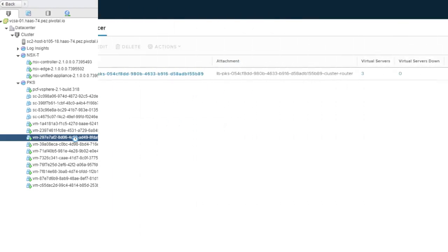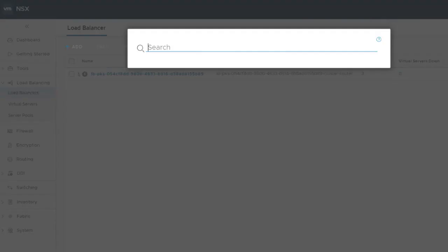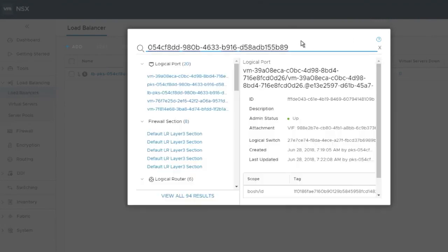If we go back to the NSX console, we can do a search for the cluster UUID and get a list of all the objects that have that UUID as part of their name.